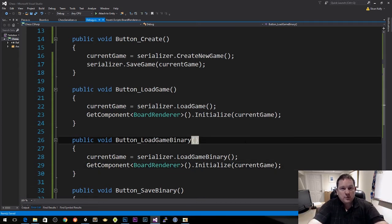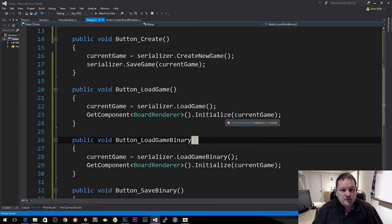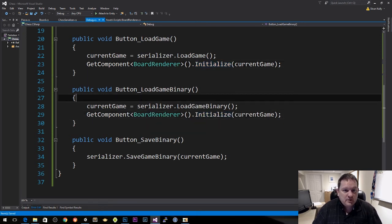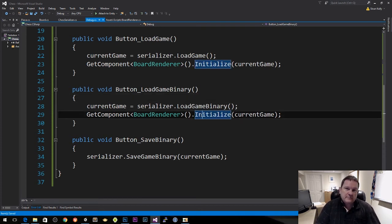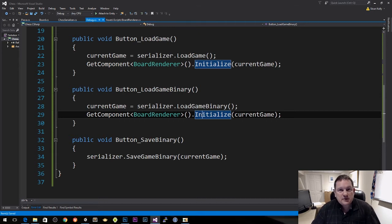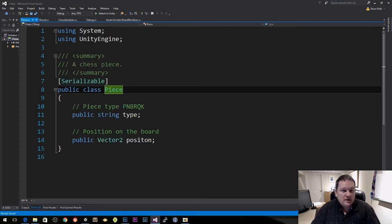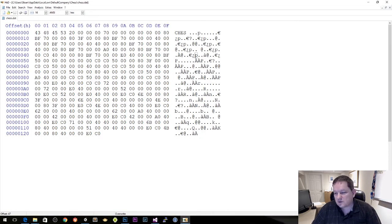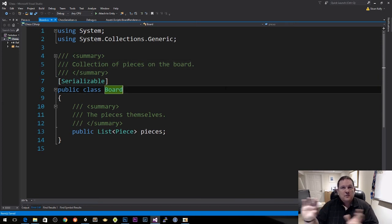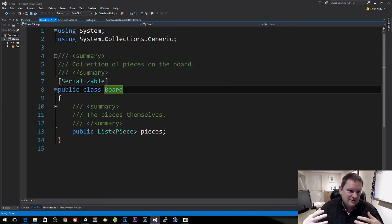You see that at the code level we don't care what format the file is in — all we're interested in is that we get a board back from it. This makes your programming a lot simpler if you abstract these concepts. At the lower level you might use a text file during development, but switch to binary files in production to obfuscate the data. It makes no difference to your game because internally it's just a board with pieces.